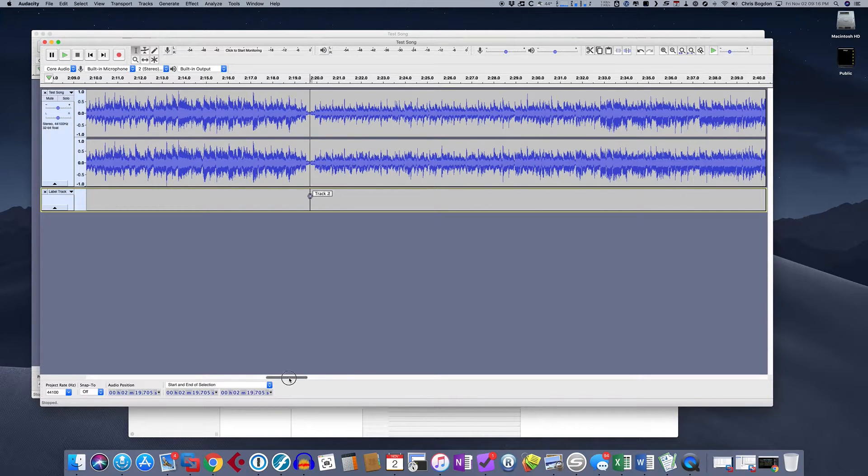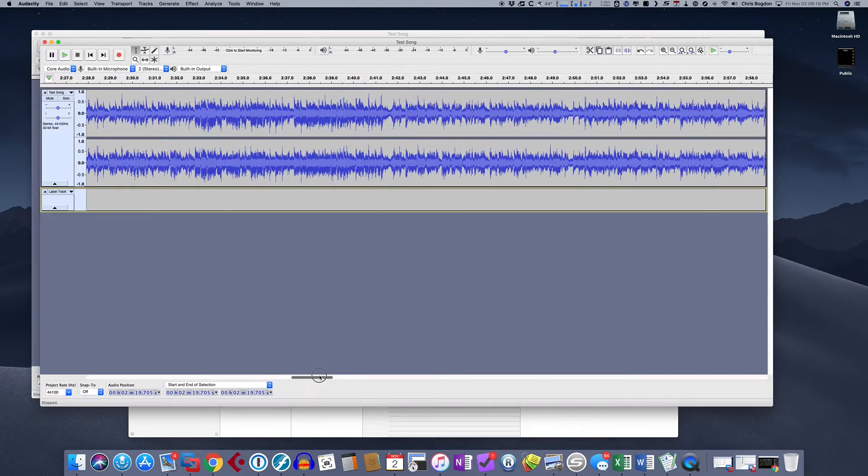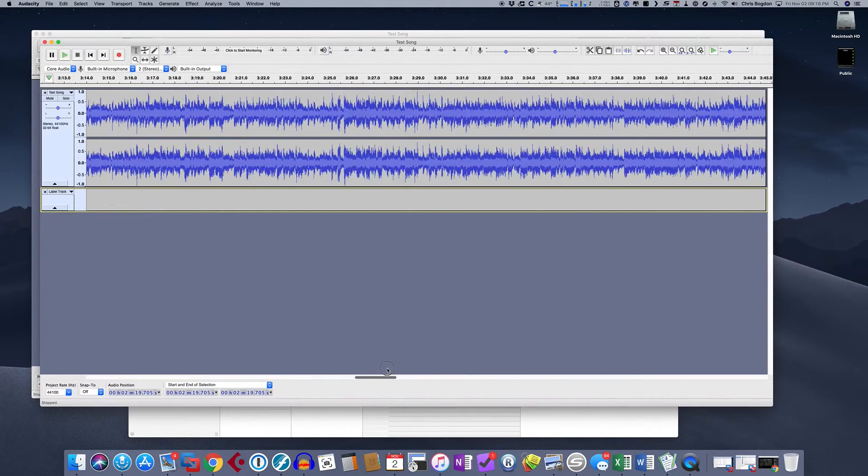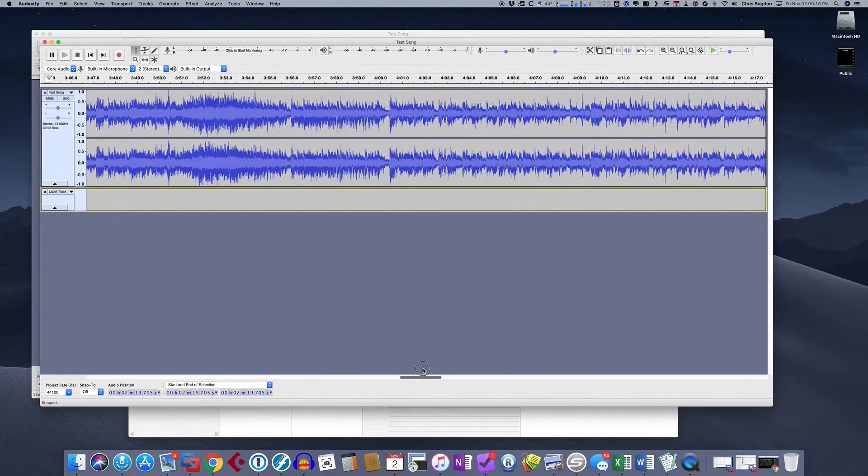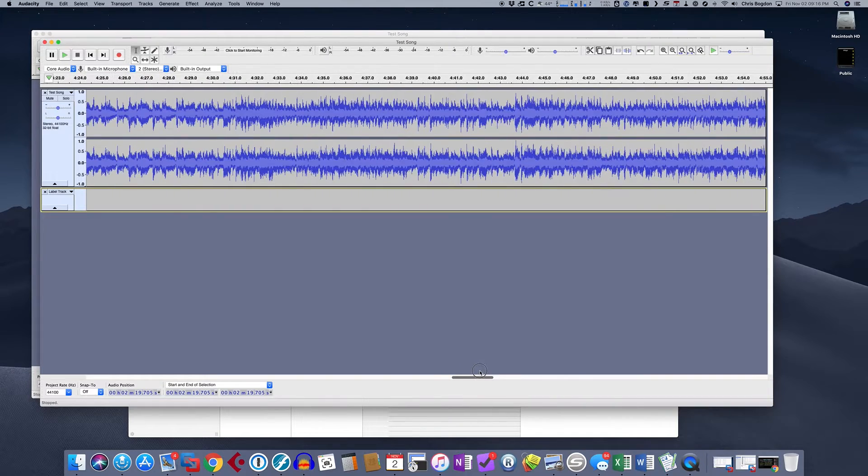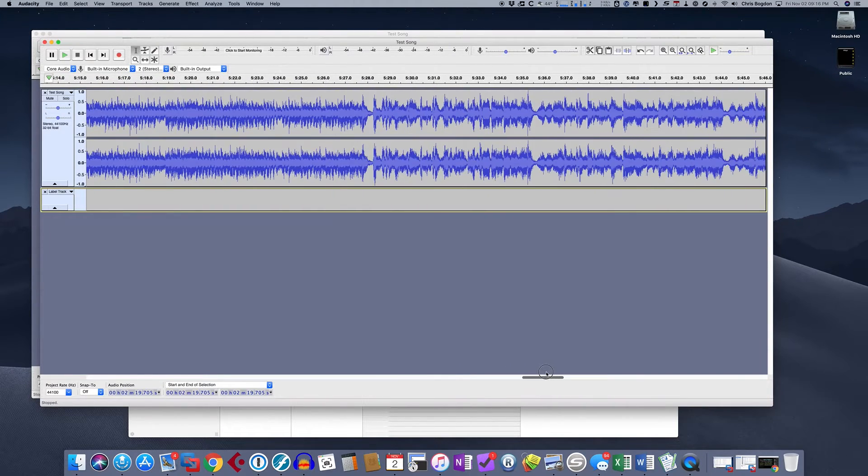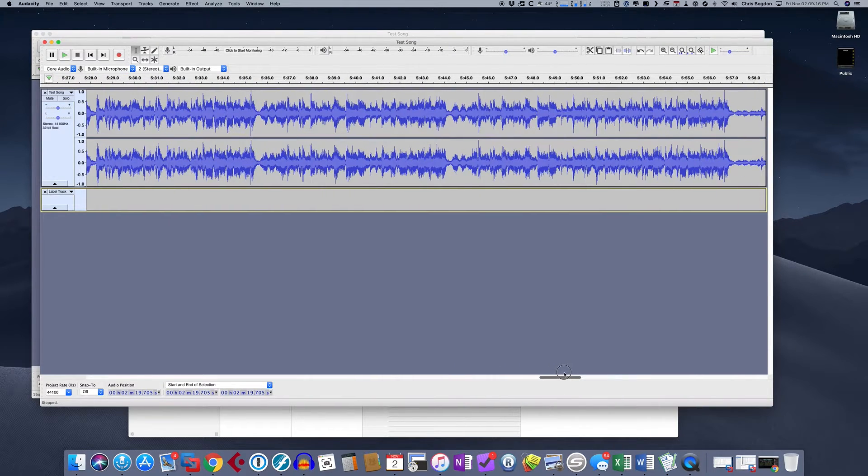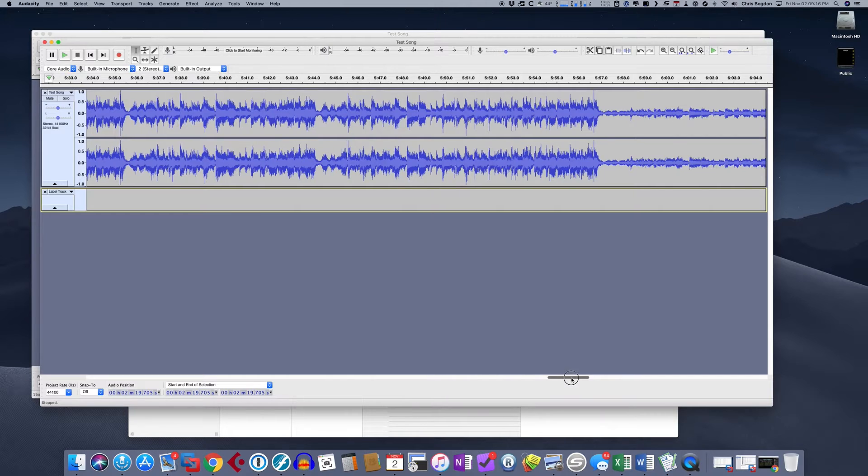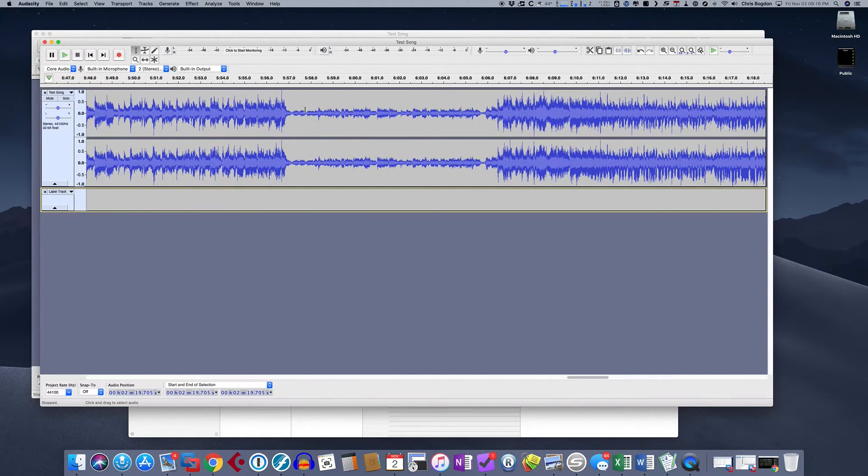And then we're going to do the same exact thing at the start of the next song. So where would that be as we move through? Somewhere. Here we go. So this is the start of the third song. So same thing.